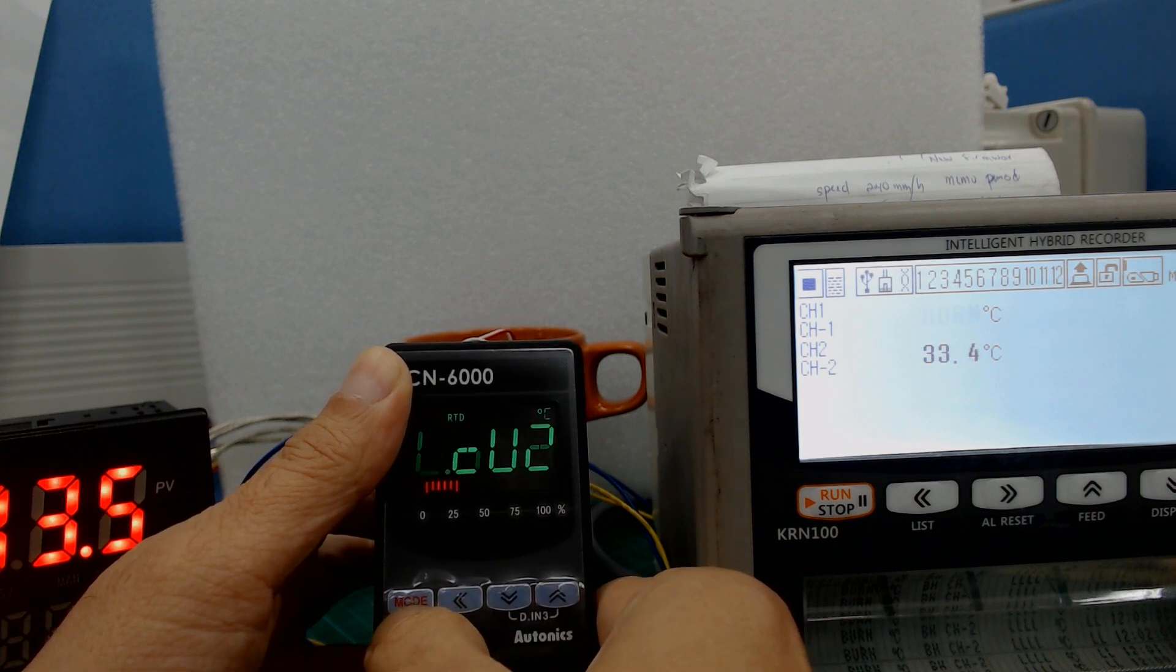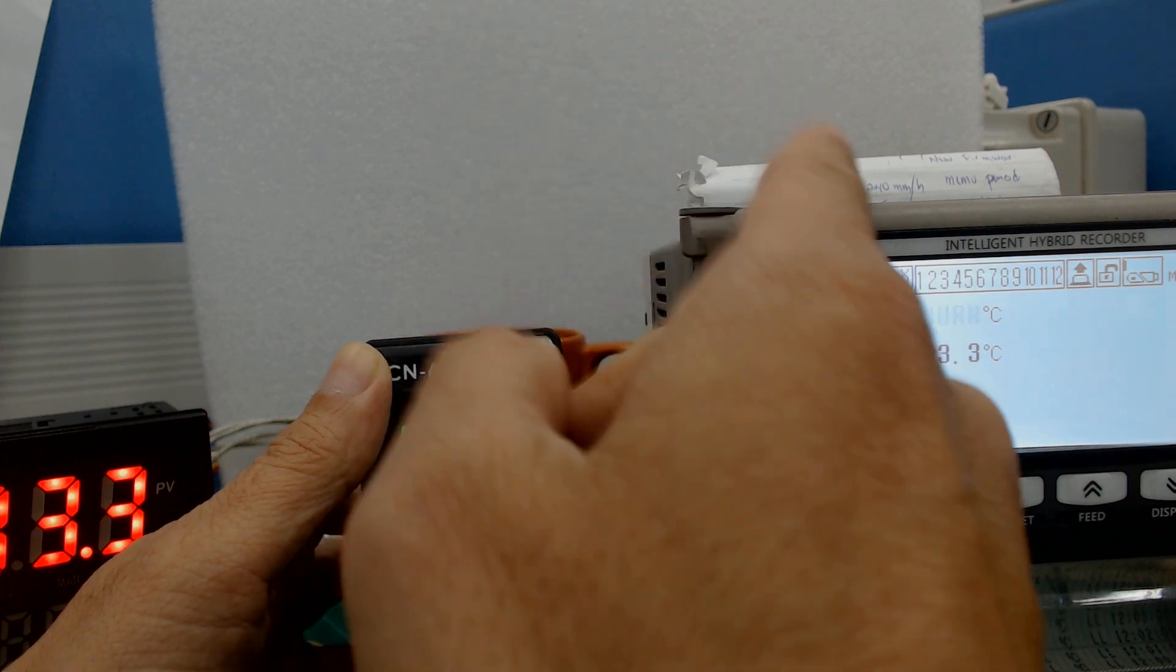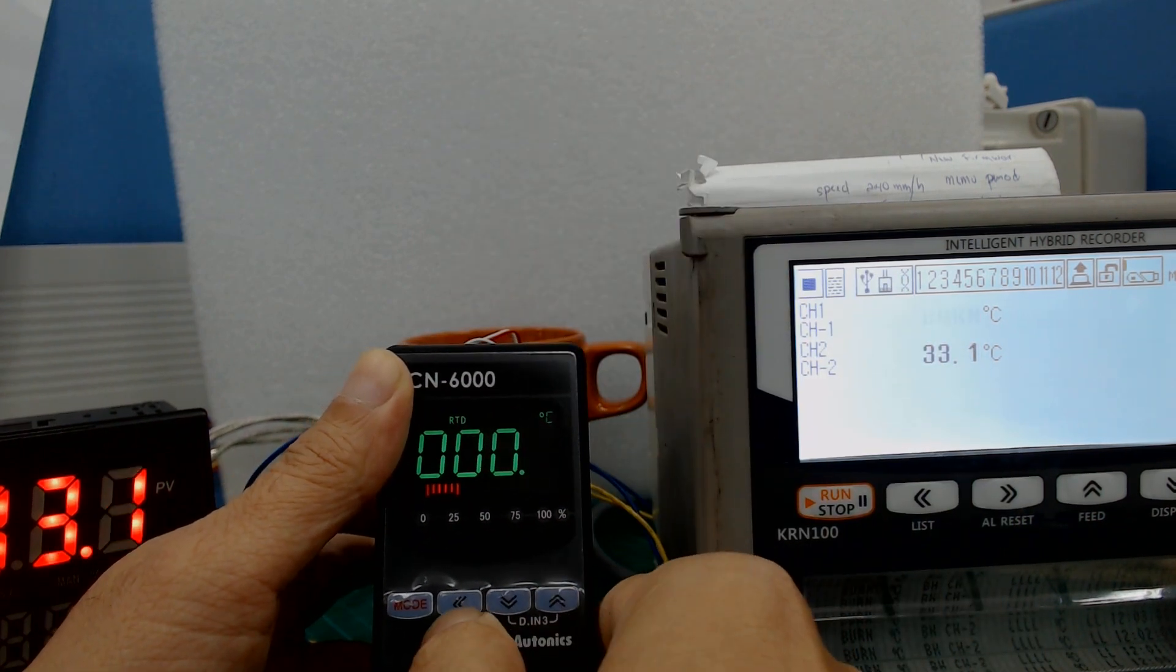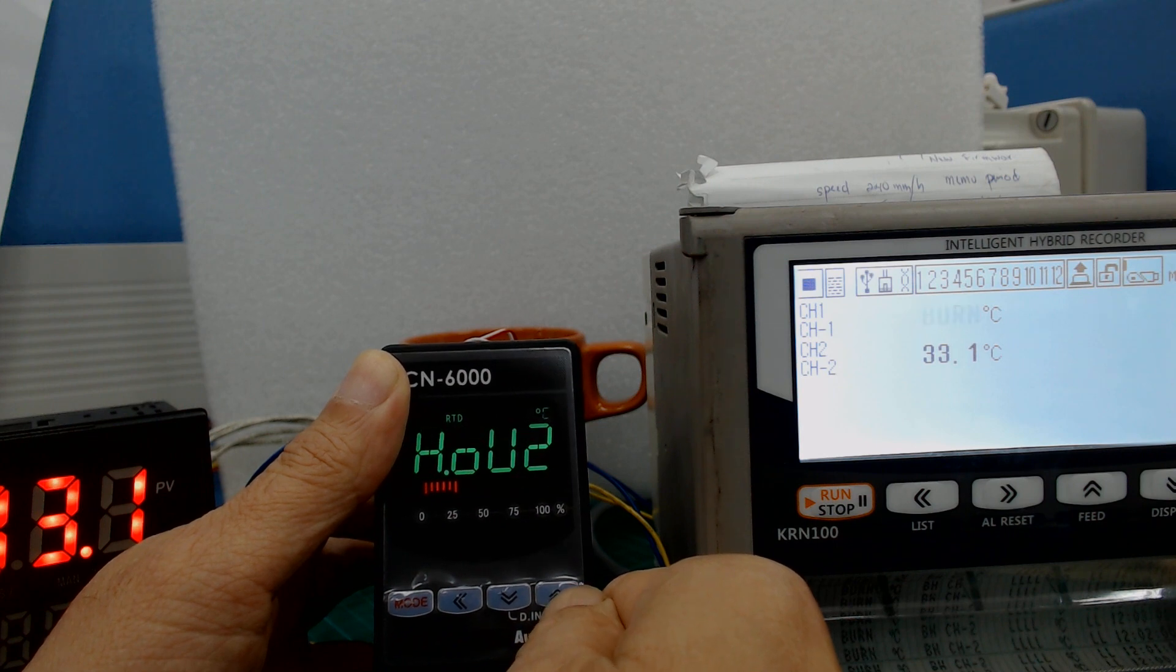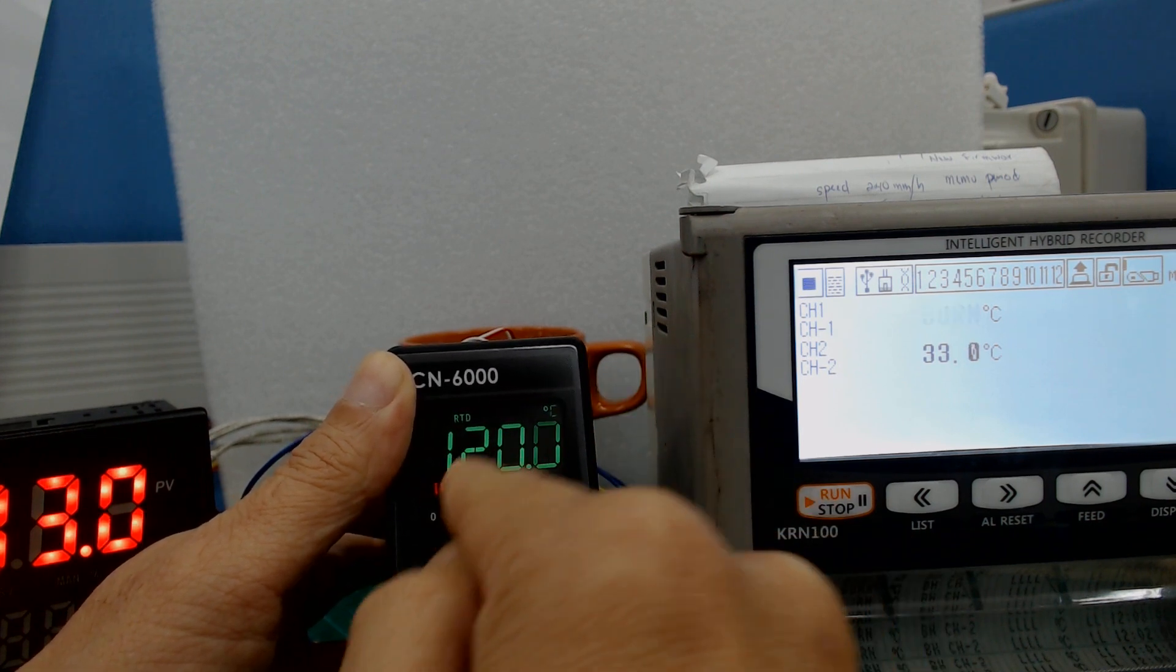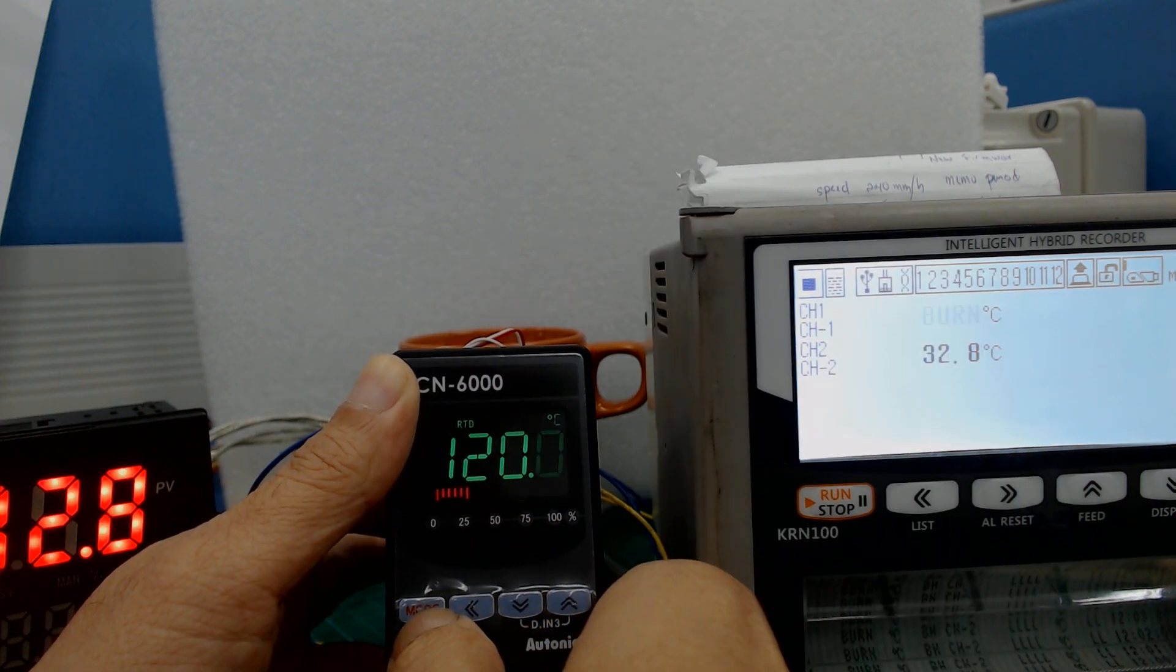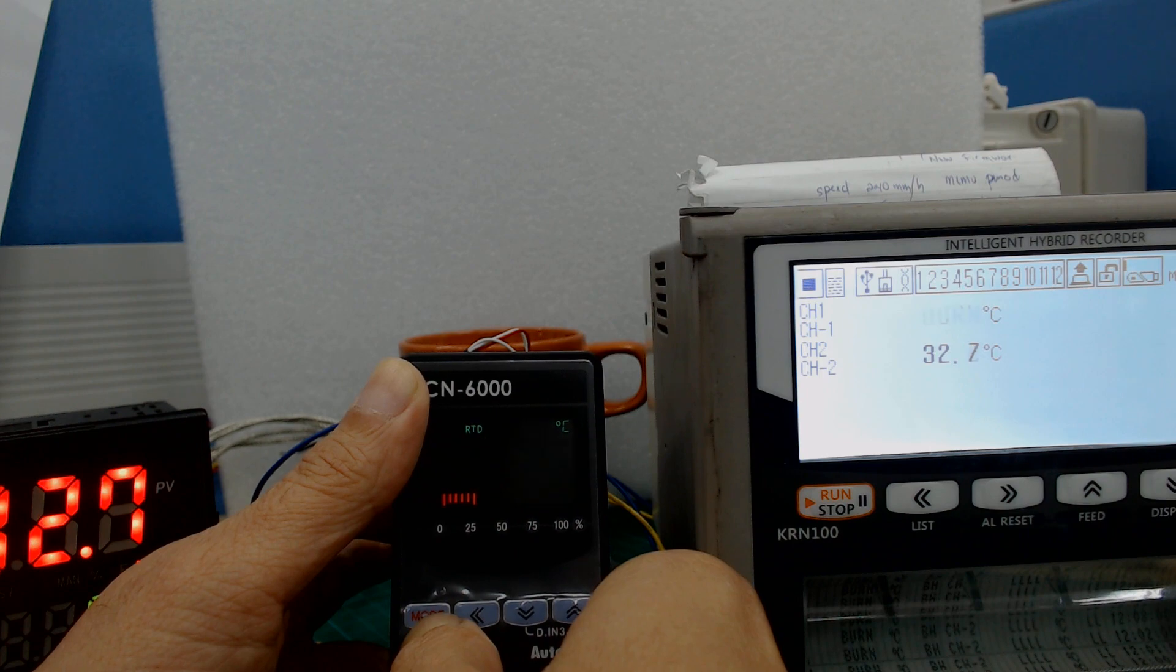This is the output scaling, output number 2 for this recorder. Low 2 is zero Celsius, and then high 2 is 120 Celsius. You save the scaling.